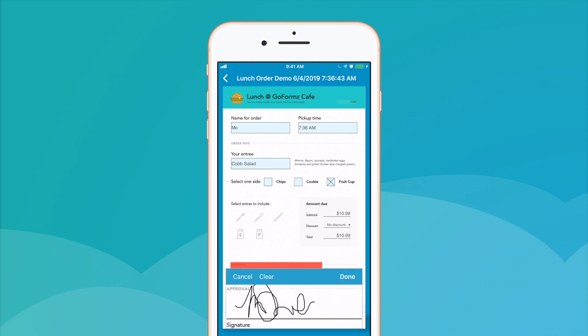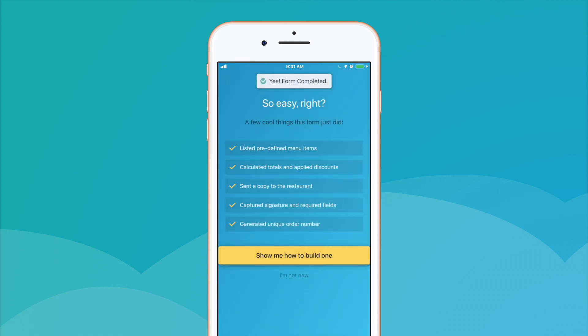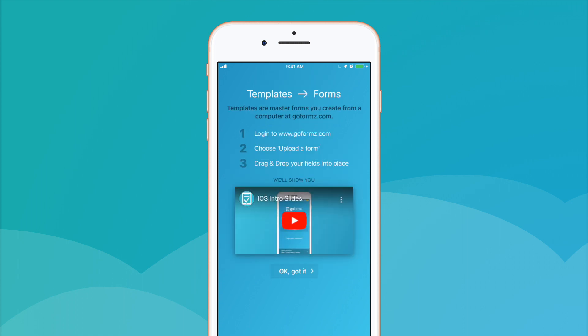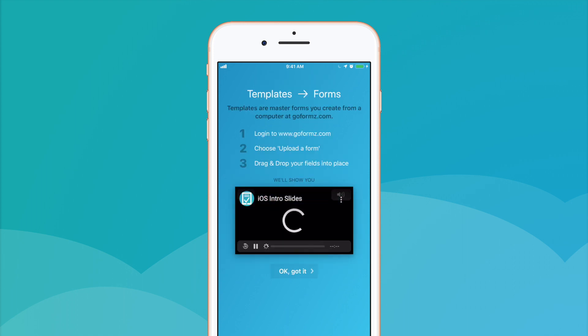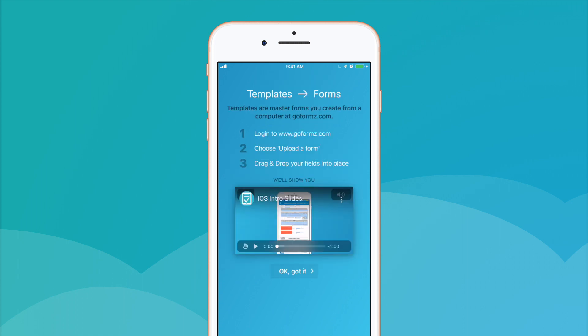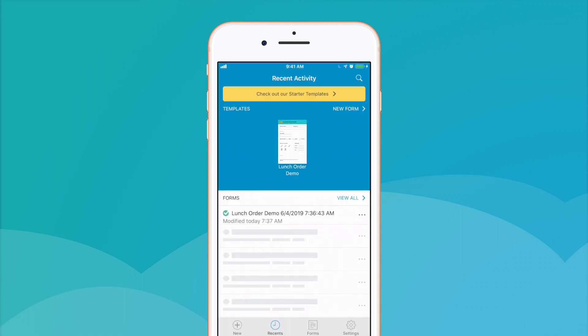Once you've completed or skipped the onboarding form experience, you'll have the option of watching a quick intro video, after which you'll land in the Recent Activity tab, where you can view your recently generated and completed forms.